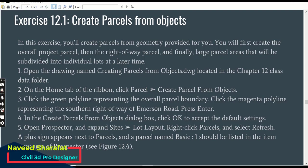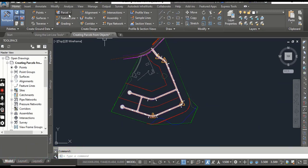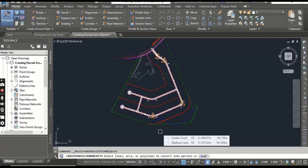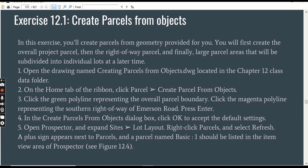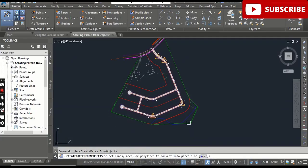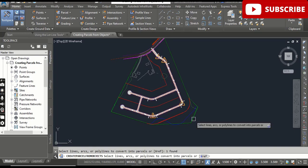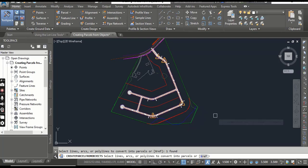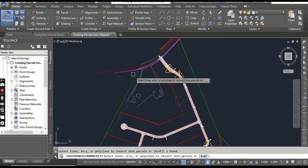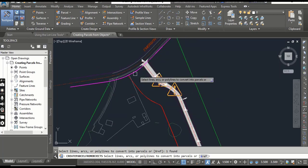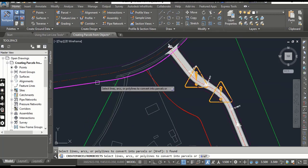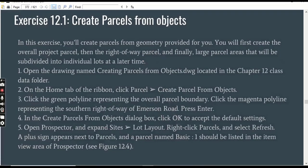Step 2: On the Home tab of the ribbon, click Parcel, then Create Parcel from Objects. It will ask you to select any line, polyline, or other geometry in your drawing. Step 3: Click the green polyline representing the overall parcel boundary. This is our parcel boundary, so we will convert this whole area into a parcel. Select this boundary — it is selected. This area is not fully closed by the green line, so we also need to select the magenta line. Once selected, press Enter.